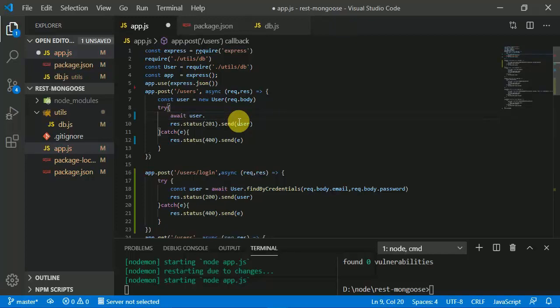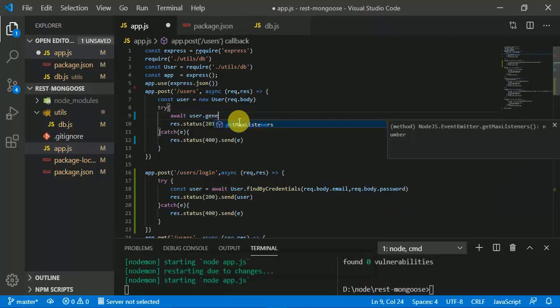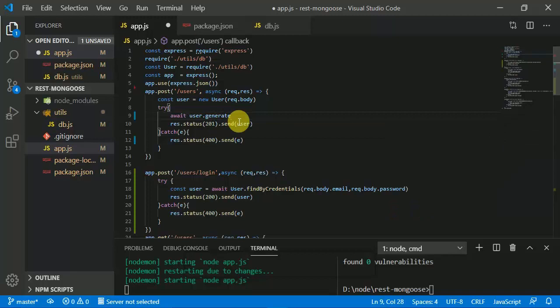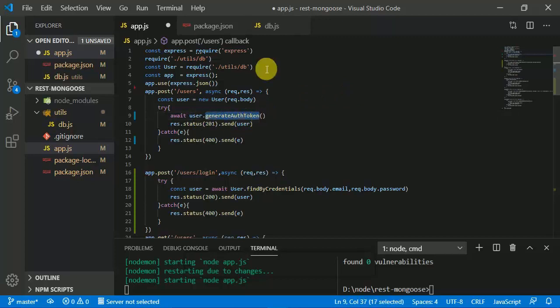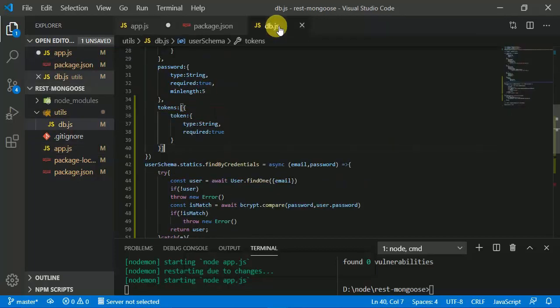We are going to create a new user-defined method called 'generateAuthToken'. In this function we are going to generate a new token for this particular user. I'm going to copy this name and define it in db.js.